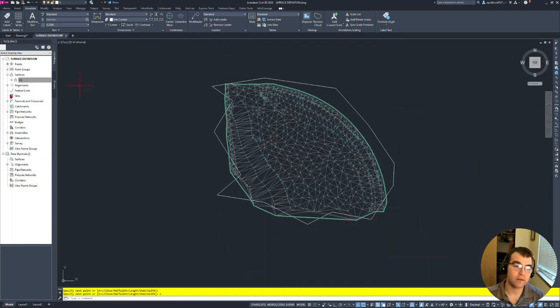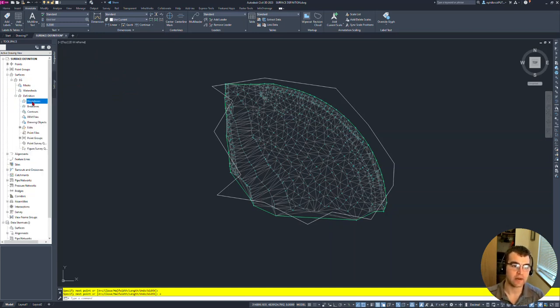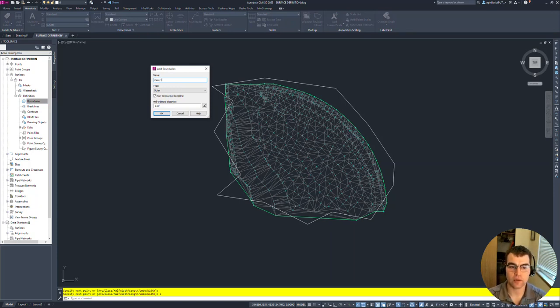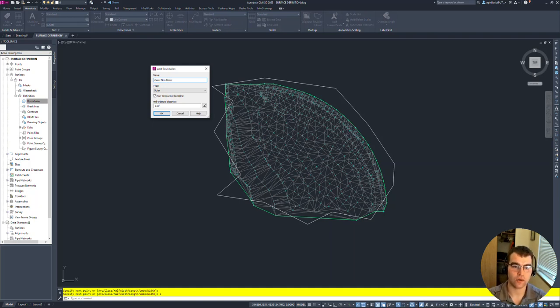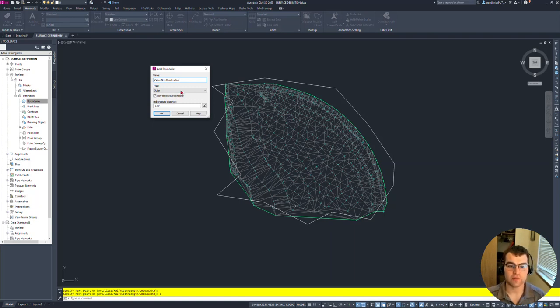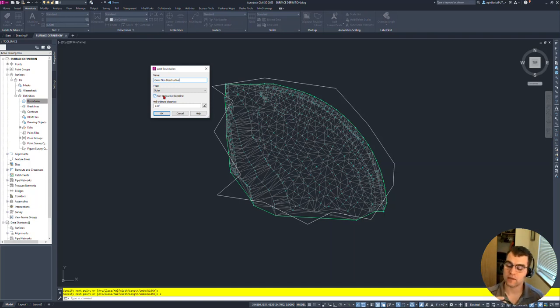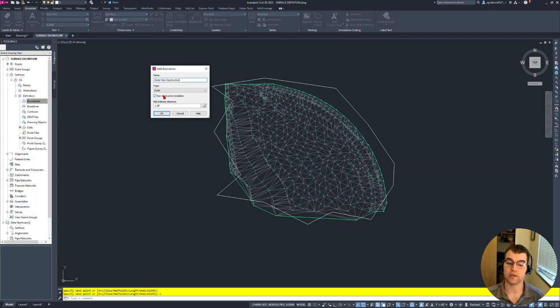Now let's go ahead and add this into it as a boundary. Prospector, EG, open it up, open our definition. We're going to add in a boundary. Right-click, add, and we'll call this outer, and we'll call this non-destructive. Type is outer right here. And then here's our non-destructive break line. It's a little bit backwards. So by checking it, it means it's non-destructive. What does non-destructive mean? Non-destructive means that say you're making cookies at Christmas and you're making gingerbread and you have those nice little snowman cookie cutters. That's what a non-destructive is. It's going to cut it. It's going to cut it along the surface triangulation.